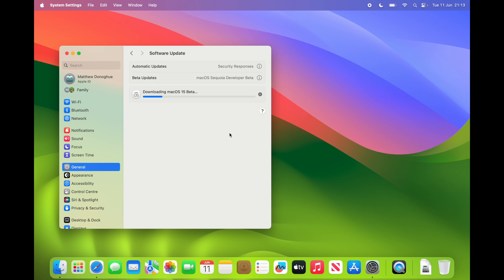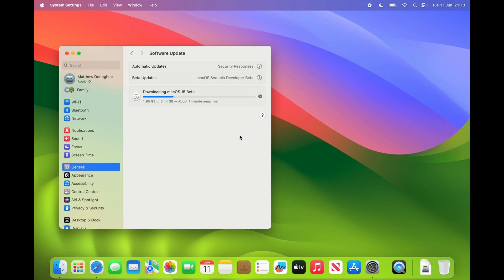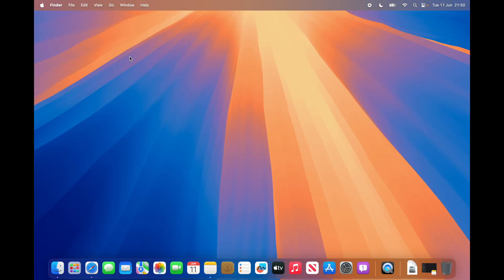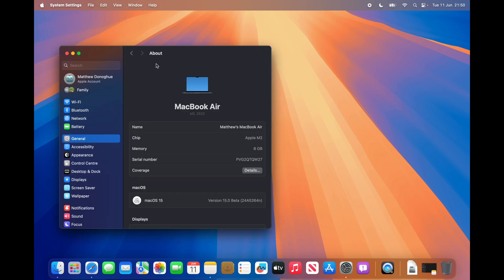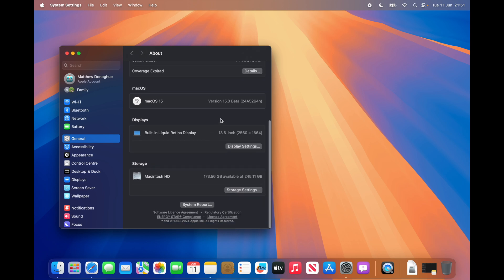I'm going to turn off the camera during the download process. When it's ready, press 'Upgrade Now' or 'Restart Now' to start the upgrade. Your Mac will probably restart two or three times during the process — don't worry, just wait until you get to the main login screen, put in your password, and you'll be presented with the main macOS Sequoia desktop. You can verify the install by going to System Settings, then About, and scrolling down to confirm you're on macOS 15 beta.